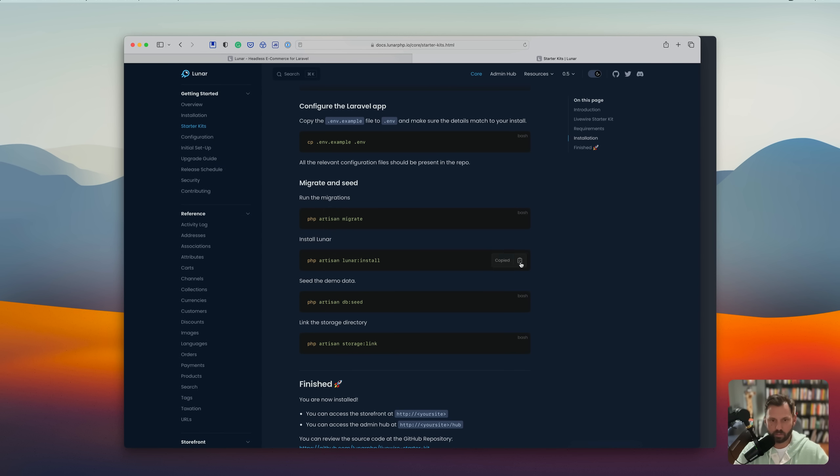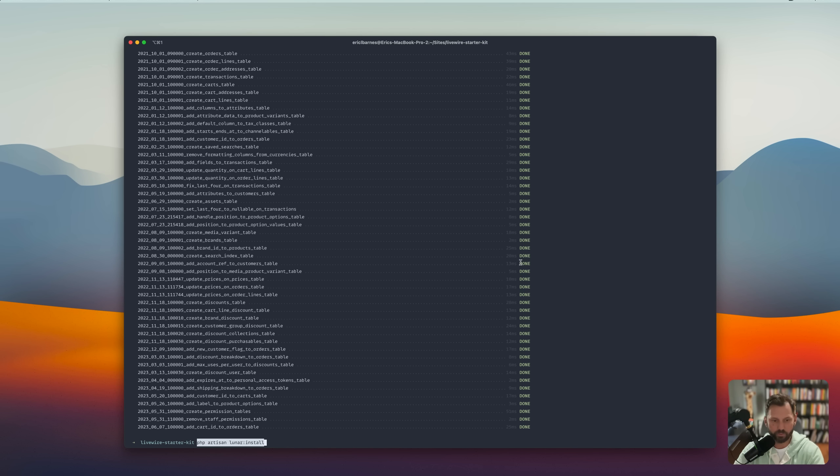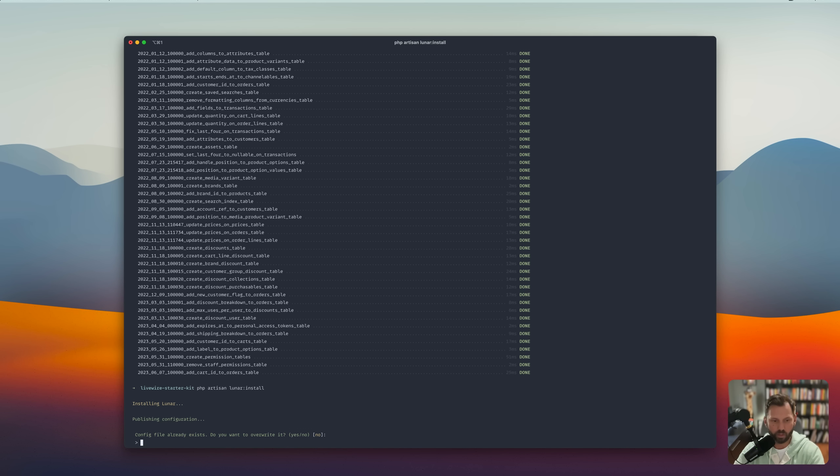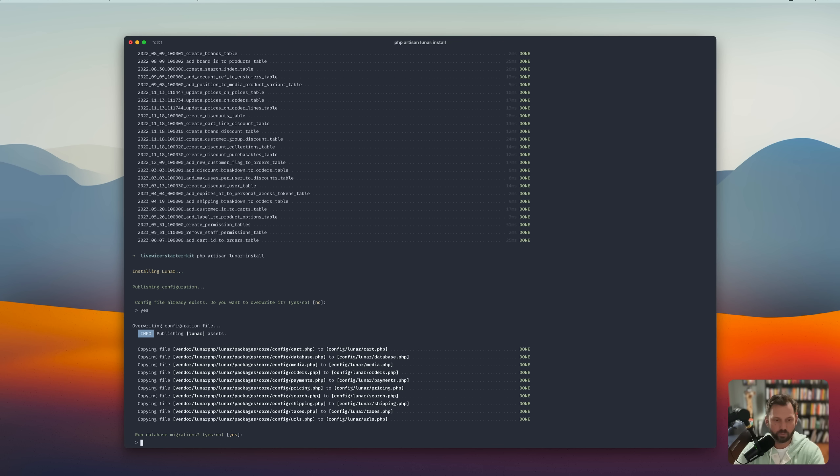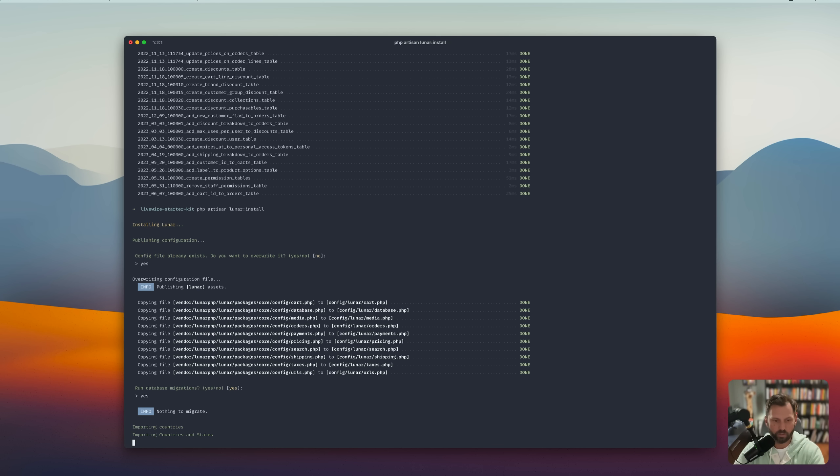All right. Next up, lunar install. The config file already exists. Do you want to overwrite it? Sure. Why not? Run the migrations? Yes.